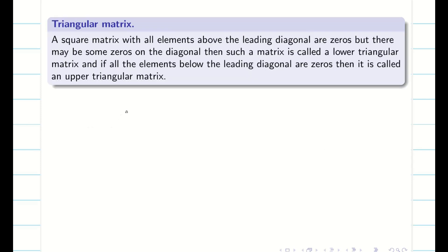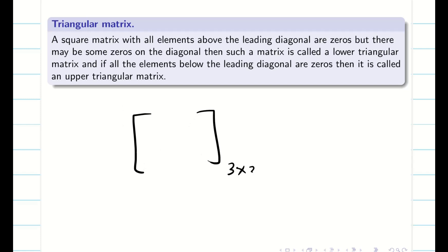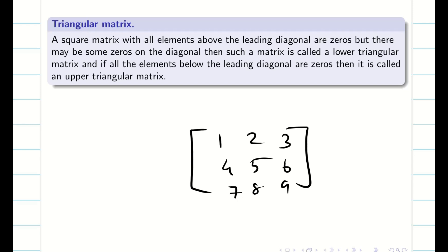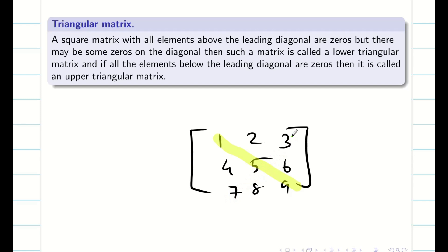Triangular matrix — first of all, the triangular matrix should be a square matrix, 2x2 or 3x3 etc. Before going to the triangular matrix, we should know what is meant by leading diagonal. Let us consider the matrix 1, 2, 3, 4, 5, 6, 7, 8, 9. This square matrix has two diagonals. The diagonal highlighted in yellow color is known as the leading diagonal.